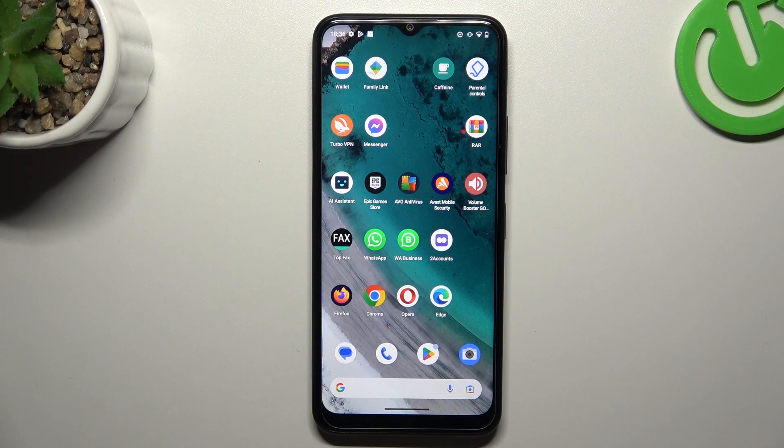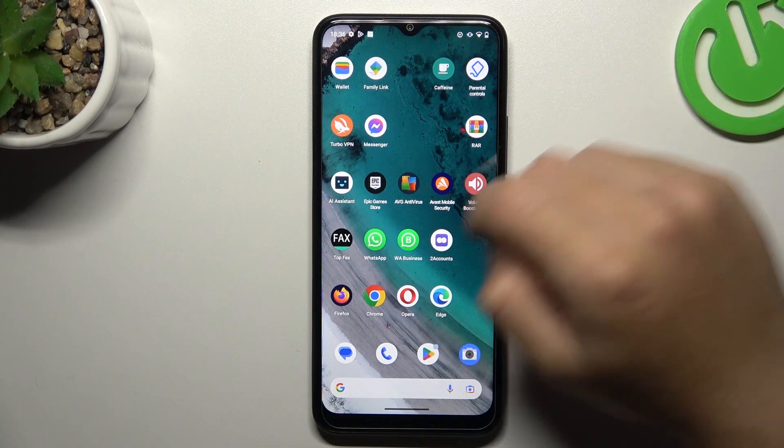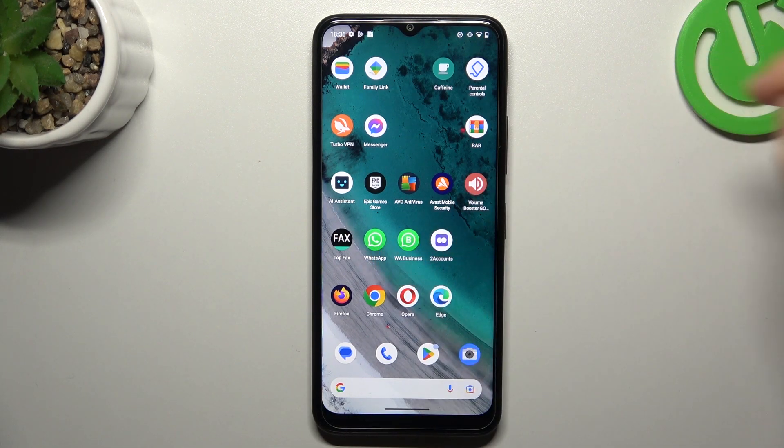Hello guys and welcome to the channel. Today I'm going to show you a few tips to fix WhatsApp notifications not showing on your Nokia C32.